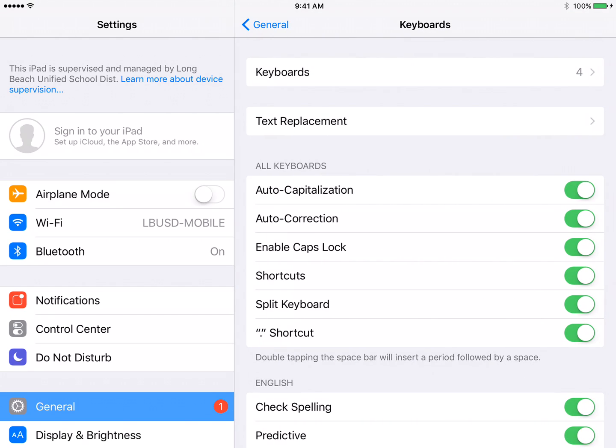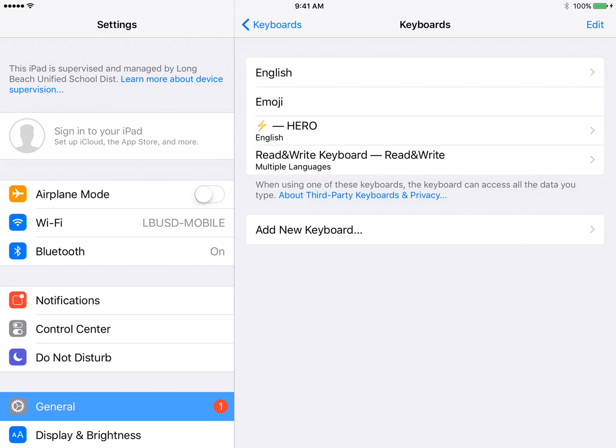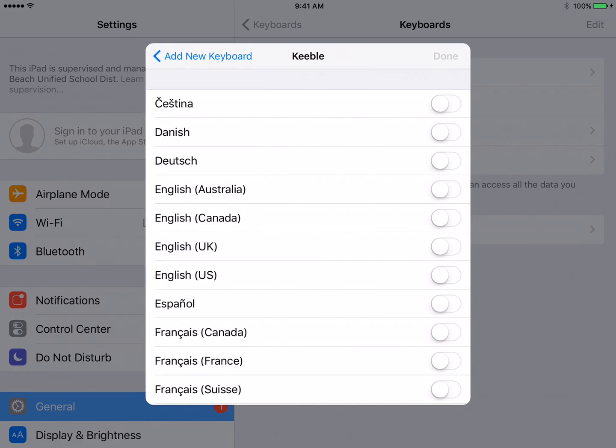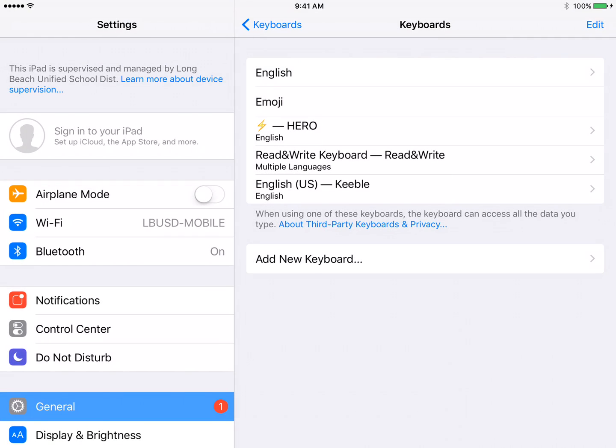Here it shows your keyboards. These are all the keyboards that we have. We're going to add a new keyboard because we have the Keeble keyboard app. So here where it says Keeble, touch there. English US, toggle on, and done.